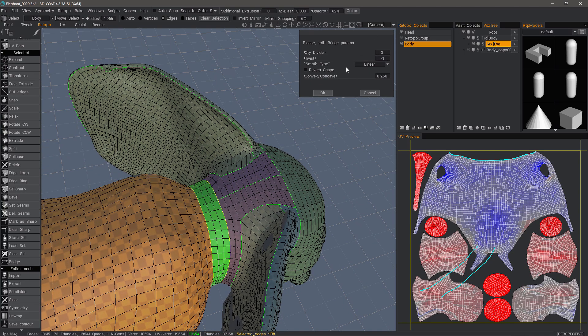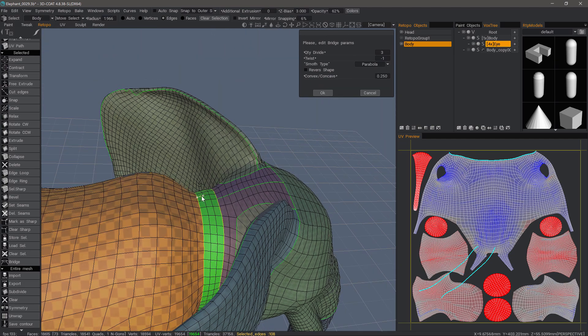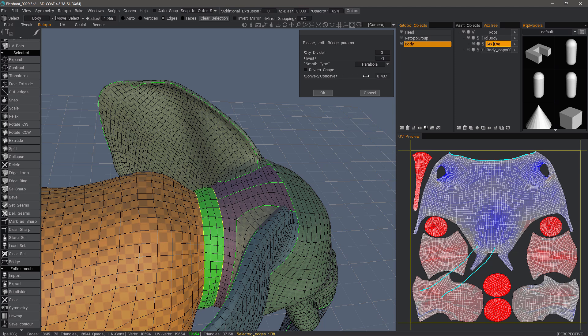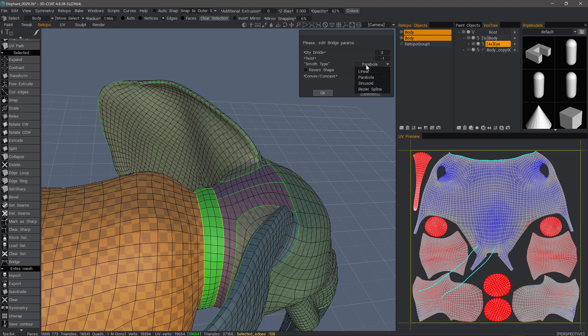Then we have this option here for adjusting the angle of the mesh in between the bridge. So we can adjust the concavity and then reverse it if we need. And you have a similar option for sinusoid and Bezier spline.